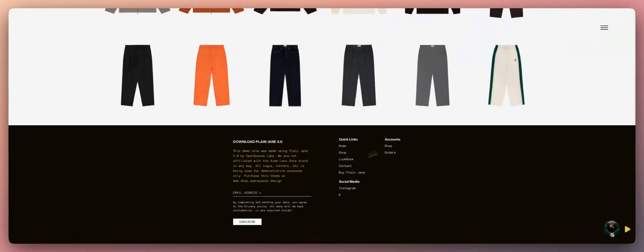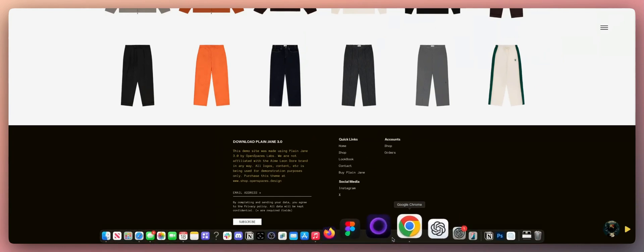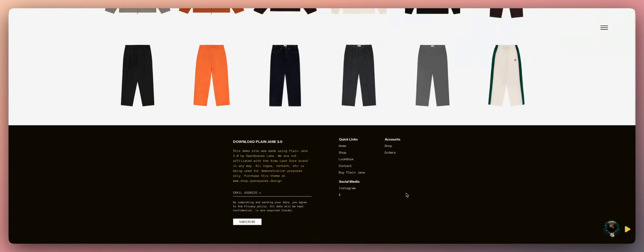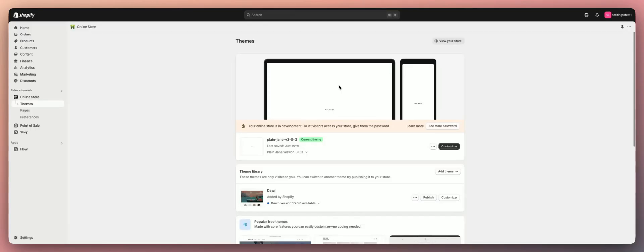But before we begin, make sure to like this video, subscribe to the channel, and let's get started. First things first, we're going to start from our Shopify dashboard.